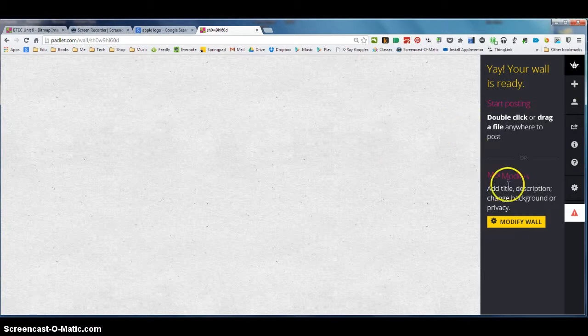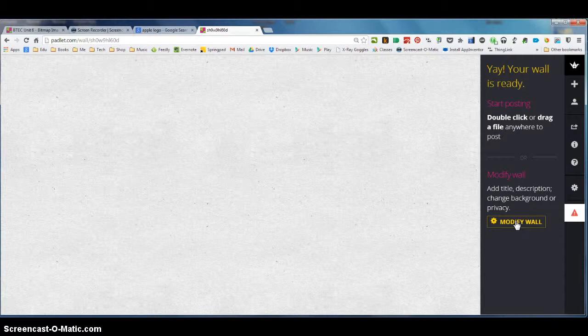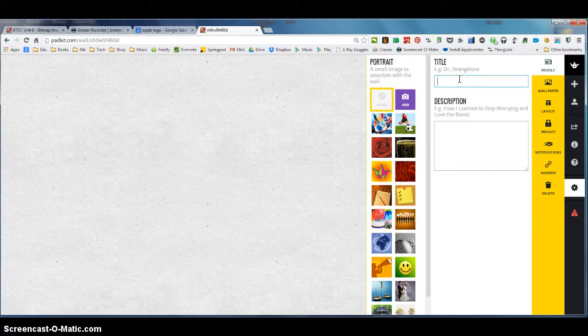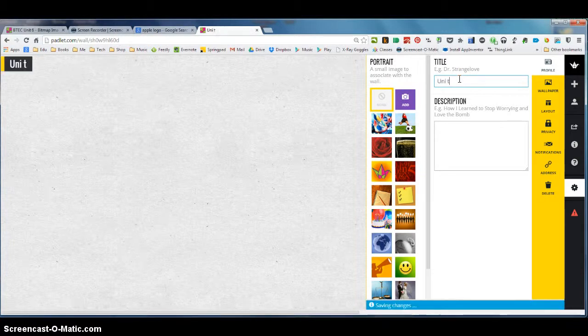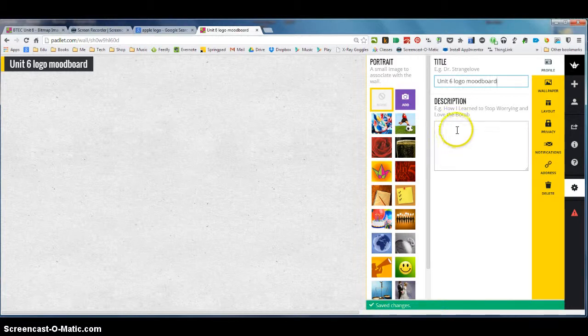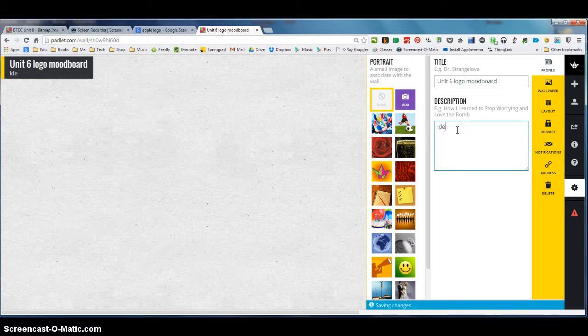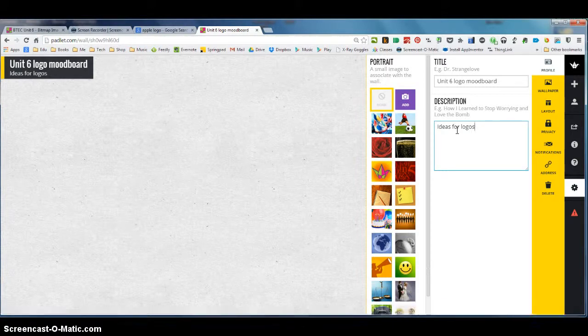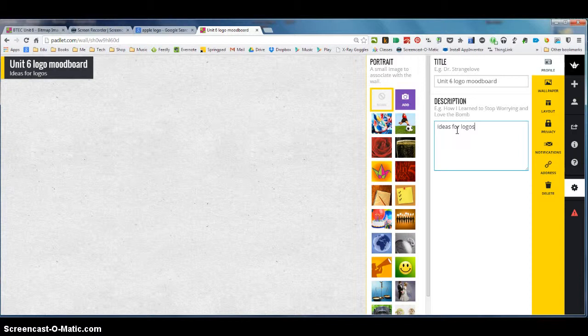So it allows us first of all to modify our wall and what we're going to do is we're going to put on a title and a bit of information about it. So I'm going to click modify wall and I can add a title to my page really easy. So I'm going to call it unit 6 logo mood board and then in my description I'm going to call it ideas for logos. This is a really useful exercise to do just so you can see at a glance what a bunch of different images will look like and you can hopefully draw inspiration from those images.